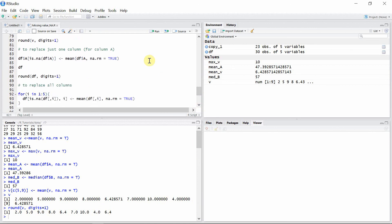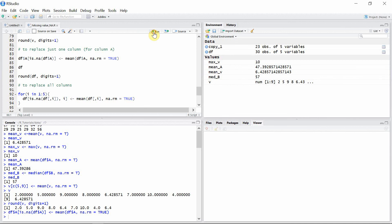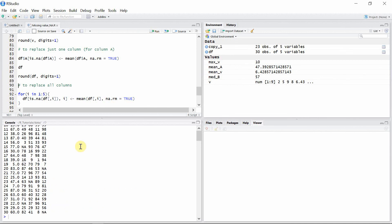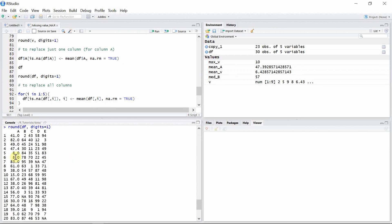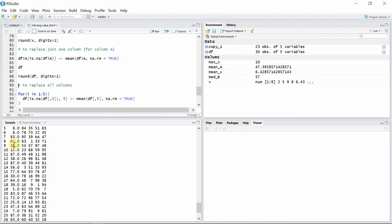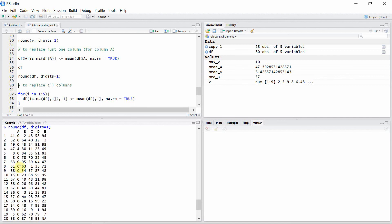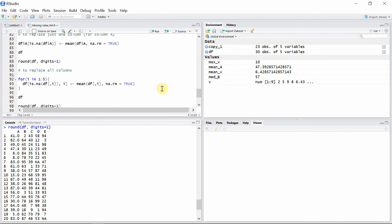We can apply this to our data frame as well. To replace just one column, we use the same method as we did for vector v. The missing data from the first column is now replaced by the mean of the first column. Looking at our data frame with the new values for column A, all the missing values from column A have been removed and replaced by the mean value of the first column.